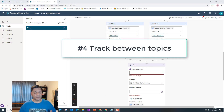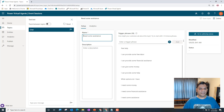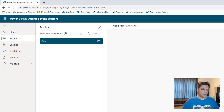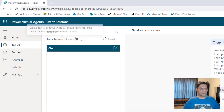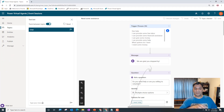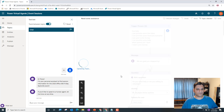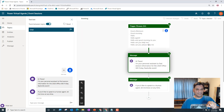The fourth hidden gem is tracking between topics. I've got a couple of topics already created in my authoring canvas. At the top there's something called 'Track Between Topics.' This toggle is very useful because sometimes a question or message in your bot might actually belong to a completely different topic. When you turn it on during testing, it automatically jumps to that next topic. So if I type 'hi,' that response comes from a completely separate topic — and sure enough, it jumped there.